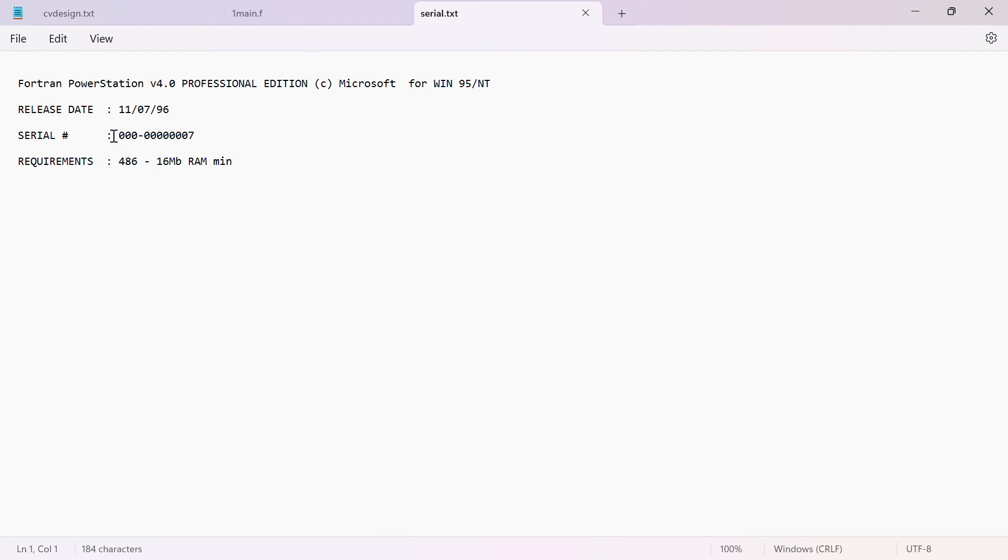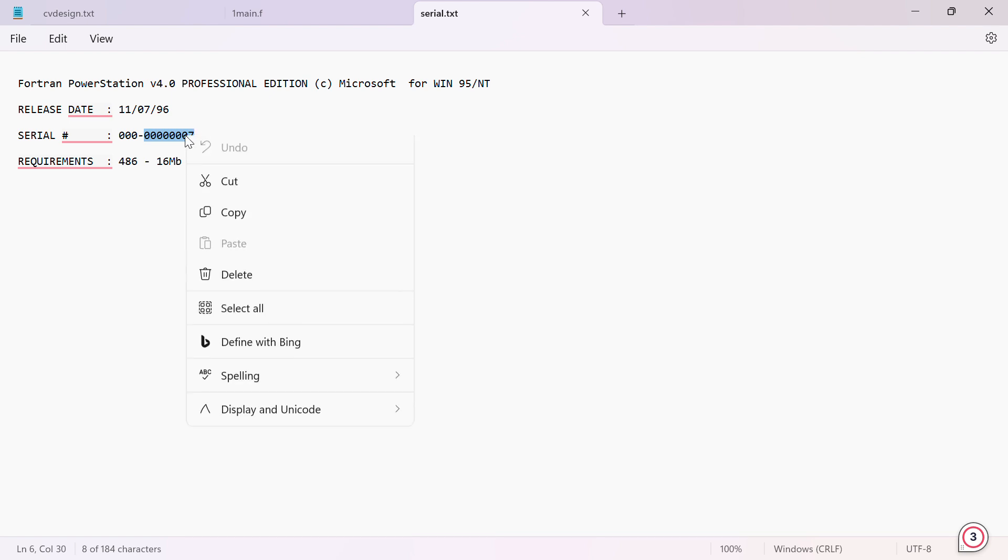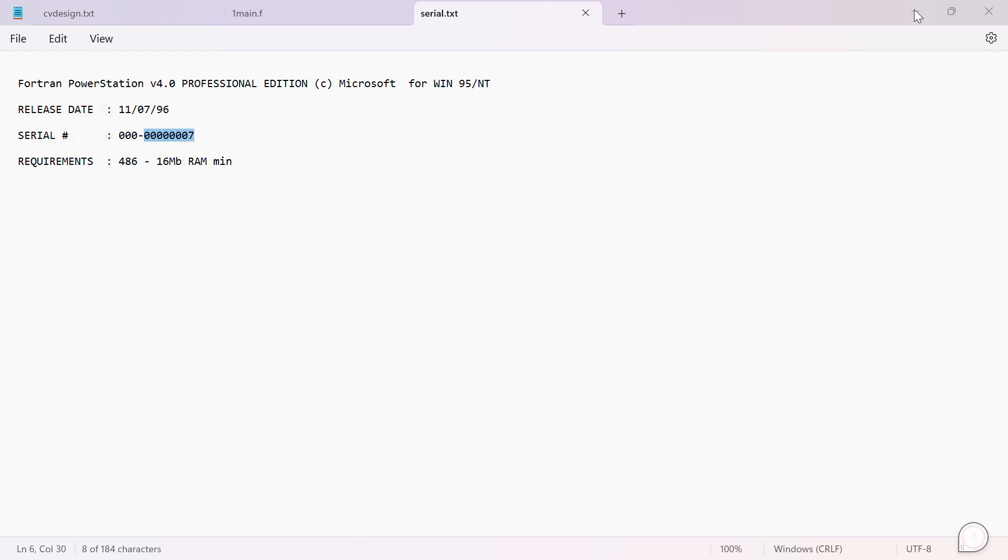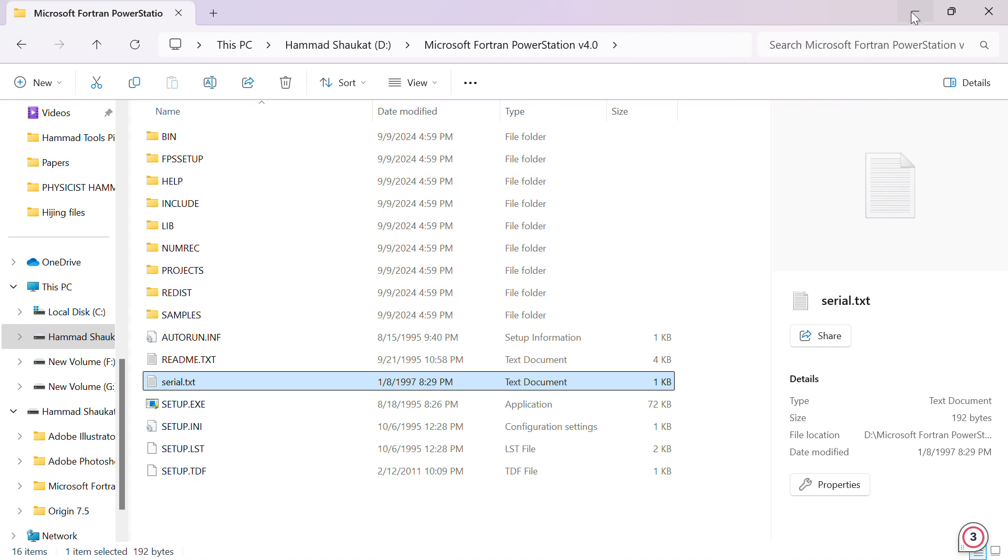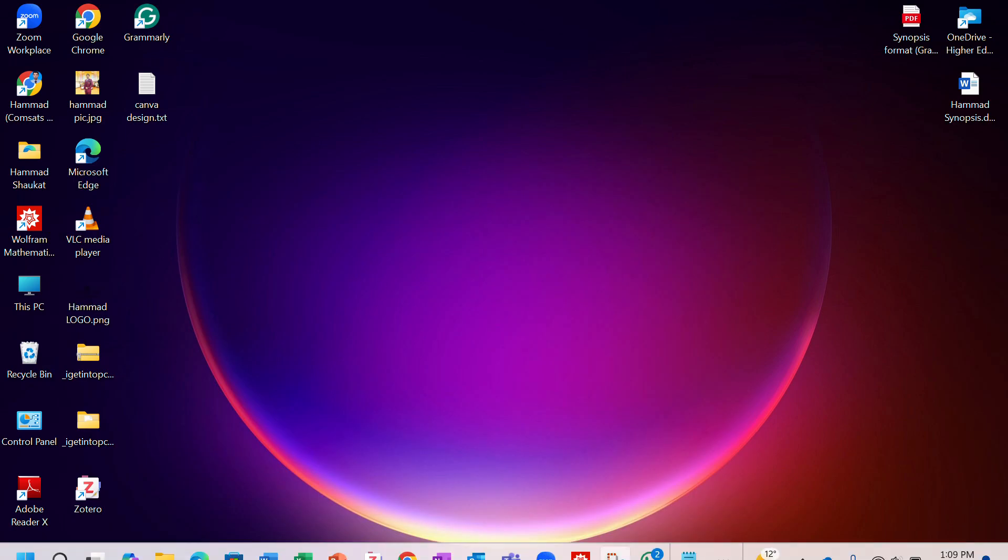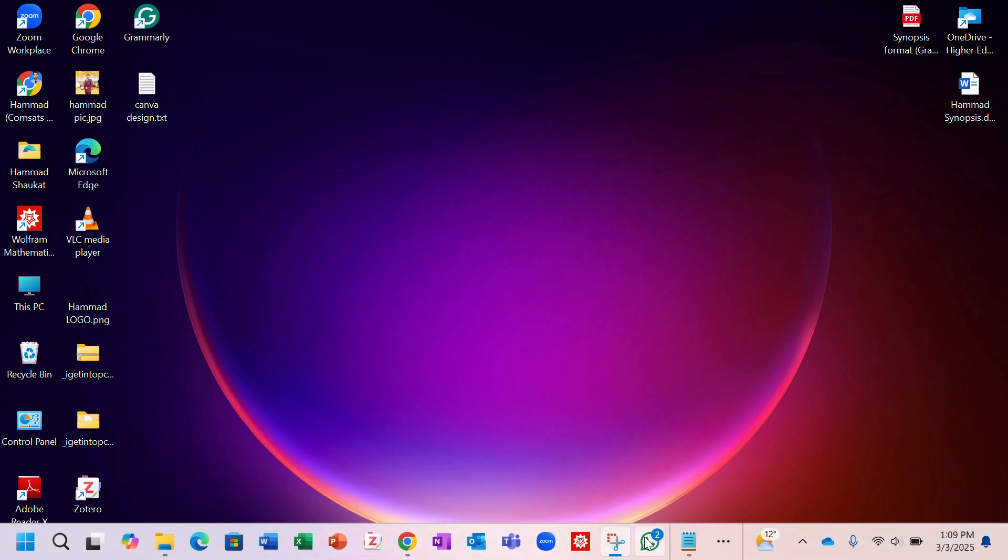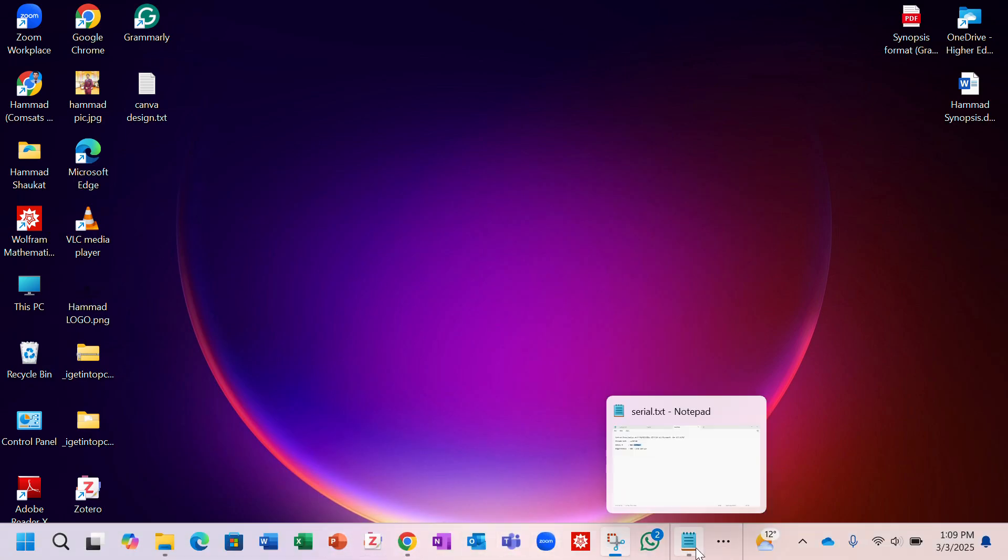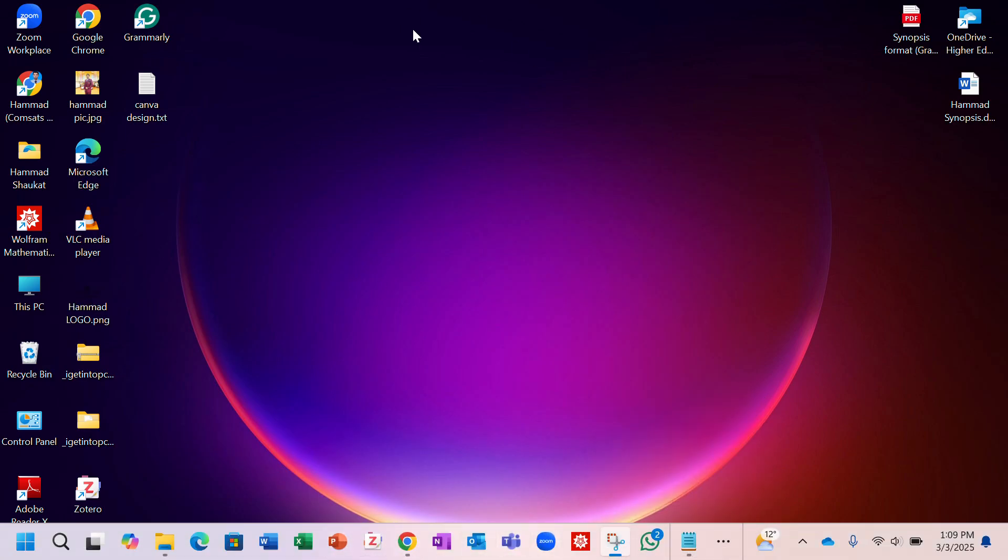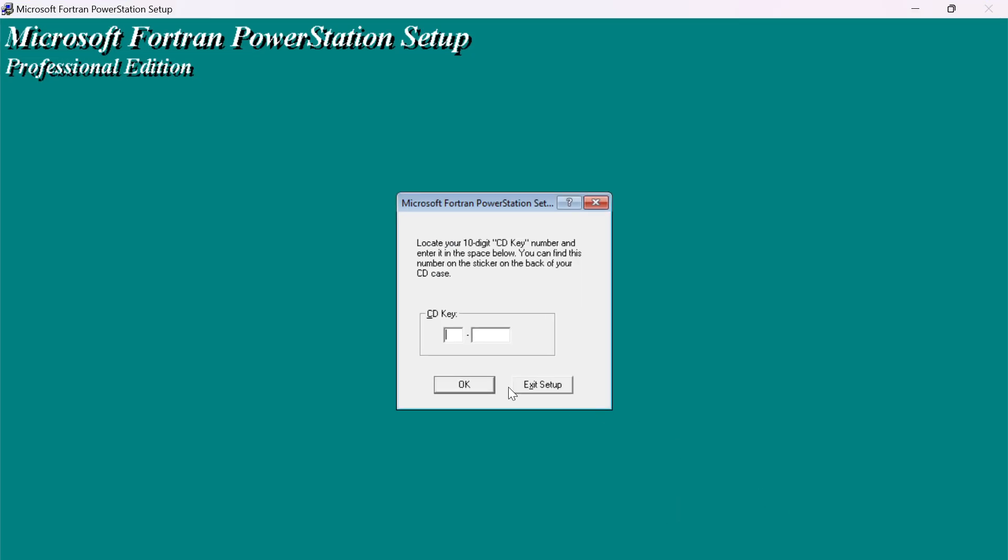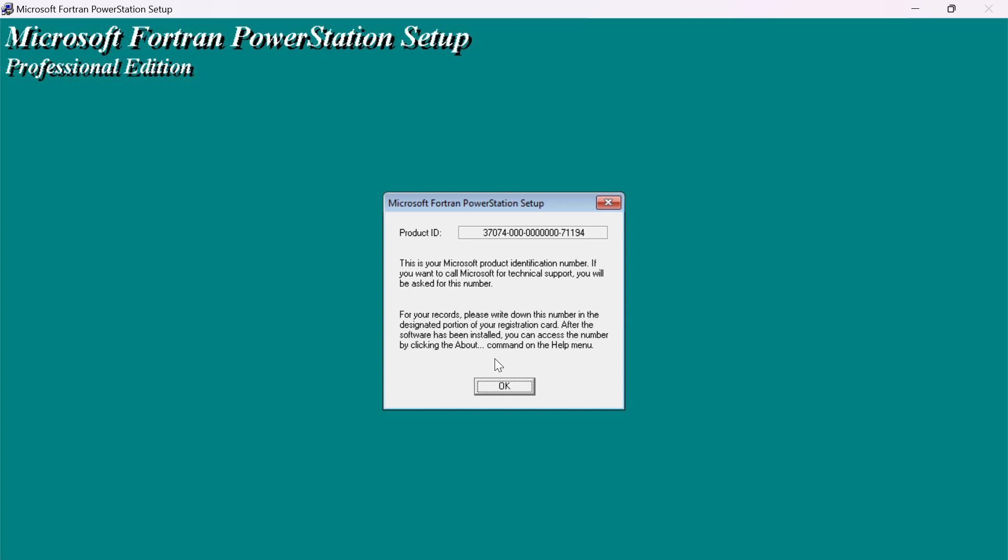Here is basically the serial key. What you have to do is copy that and paste it here. After pasting, you have to click on OK. This is basically your product key. After confirmation, you have to click on OK.